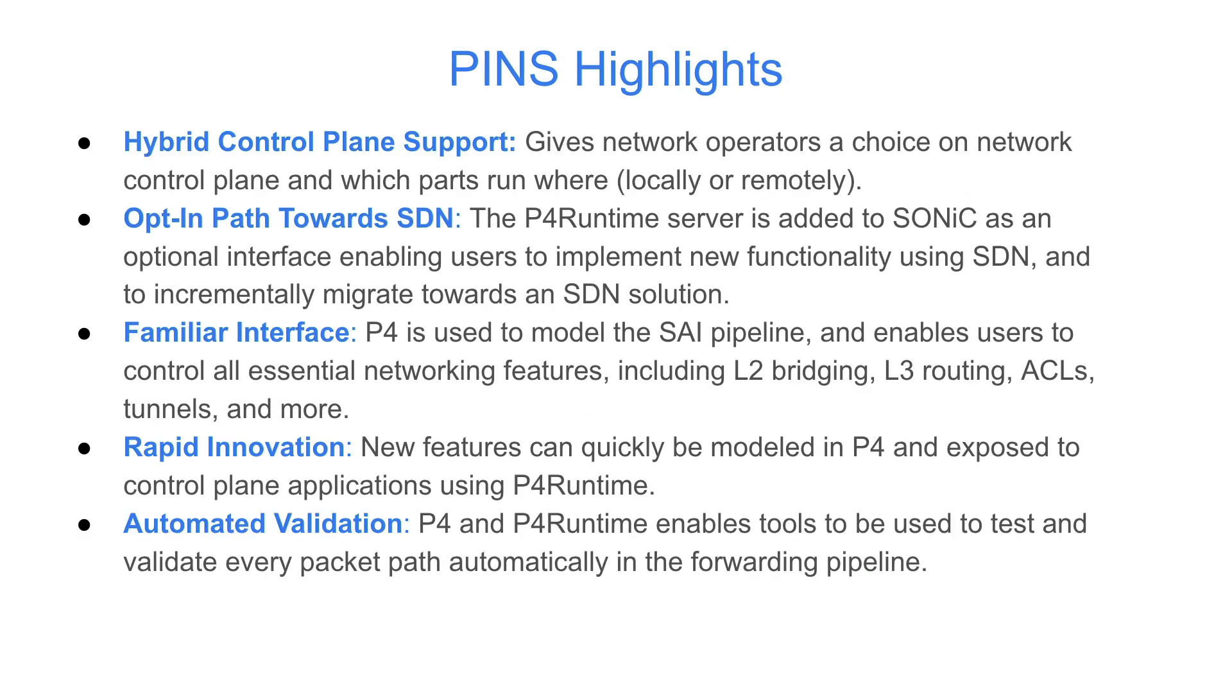PINS provides several benefits to network operators. First, it allows for hybrid control planes that leverage both SDN and embedded control plane programs. It also provides an incremental opt-in path to SDN that can be enabled incrementally on a feature-by-feature basis in Sonic.